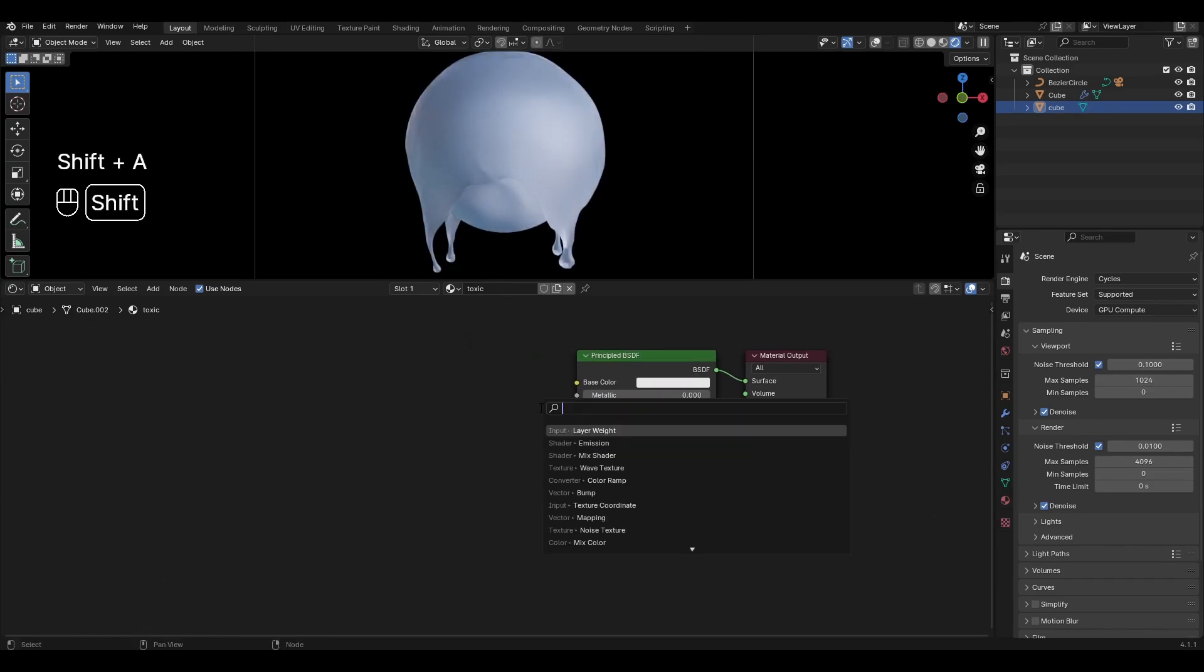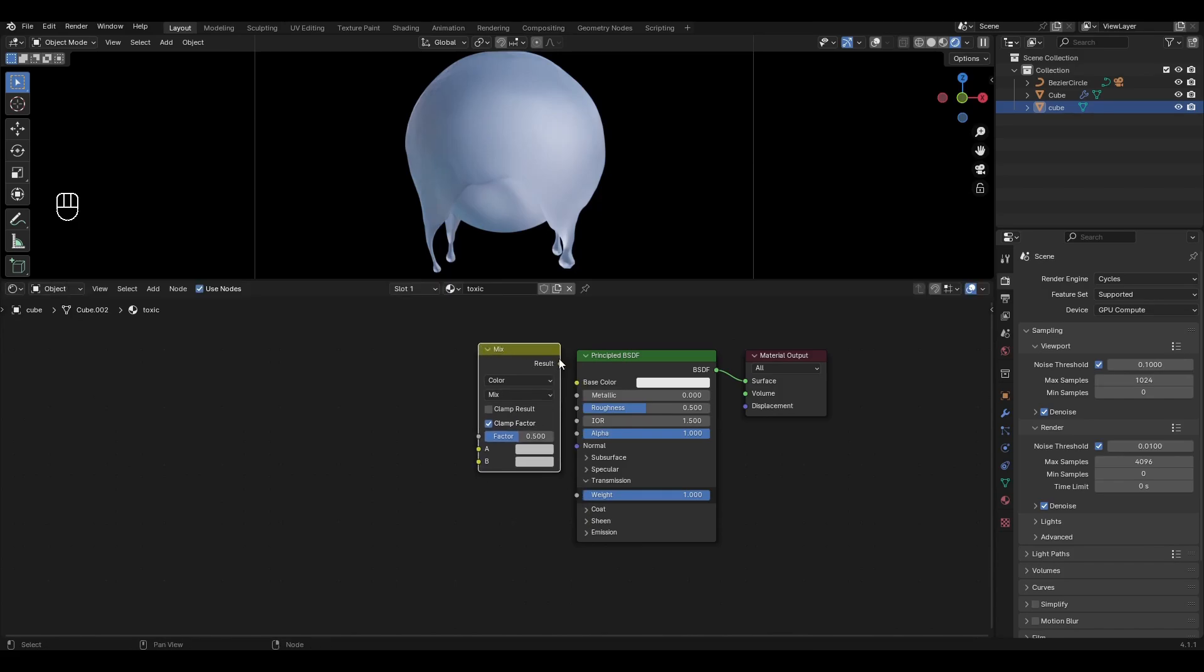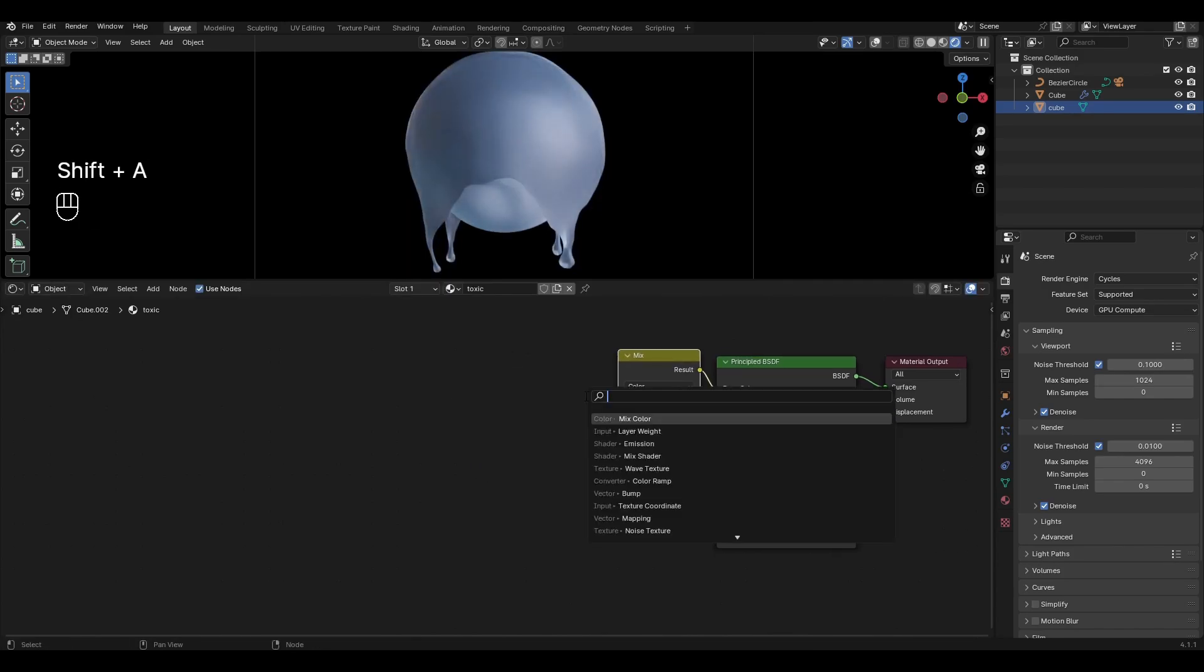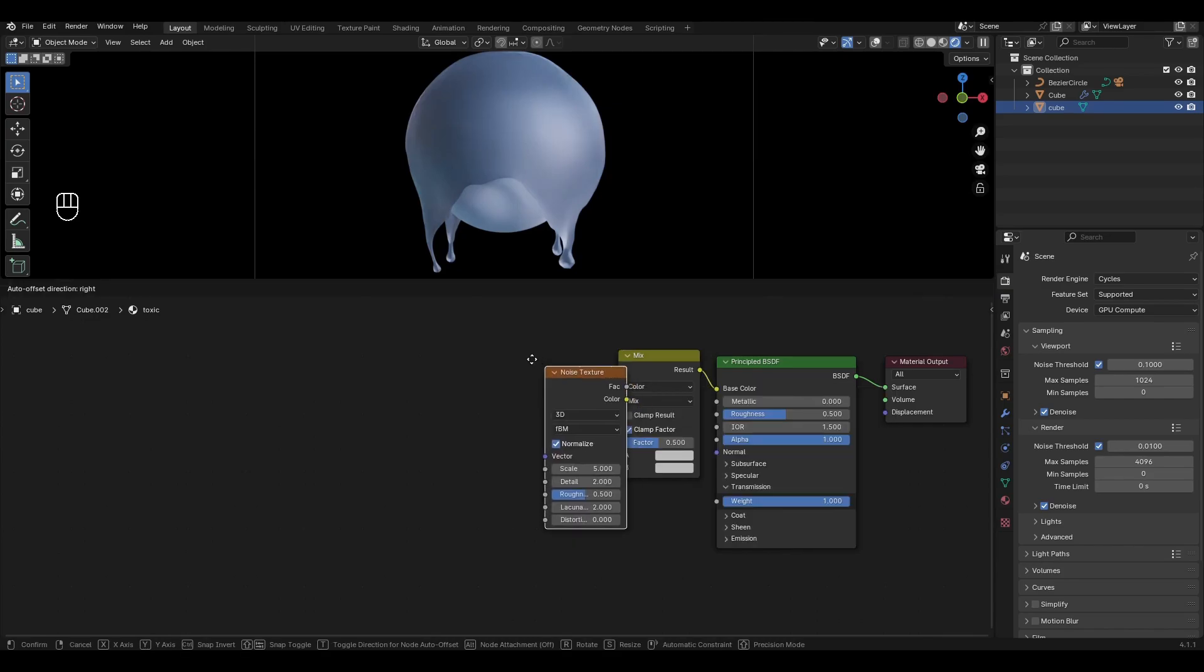Press Shift A, add Mix Color and plug in Base Color. Add Noise Texture and plug it to the factor of the Mix Color.